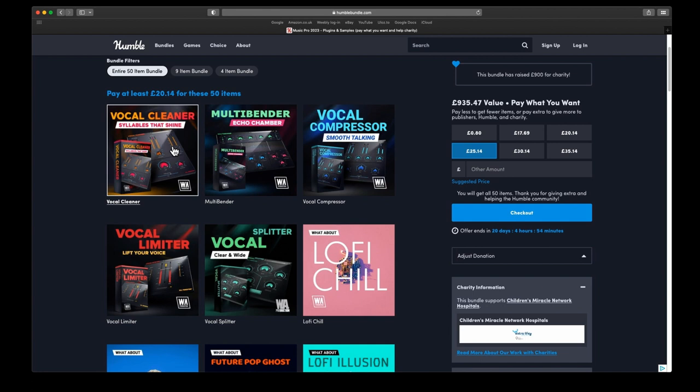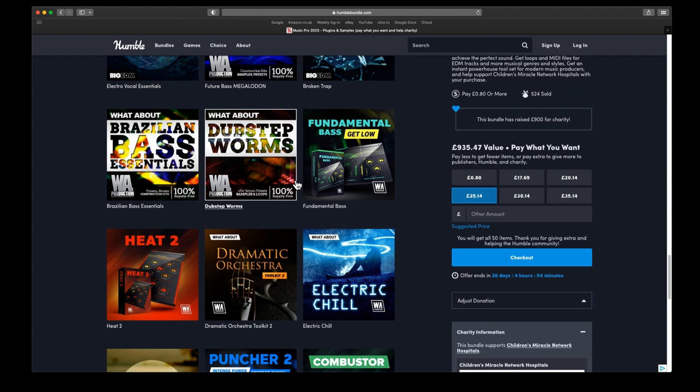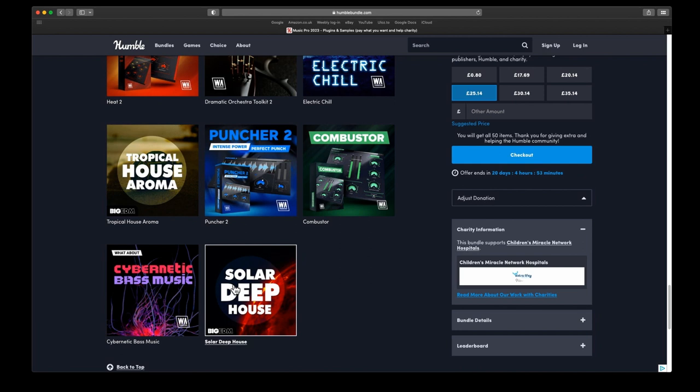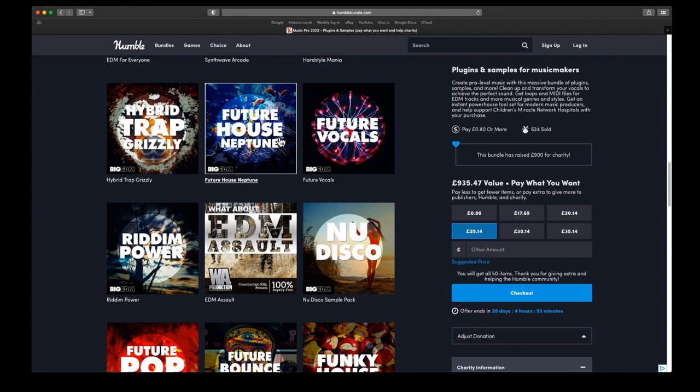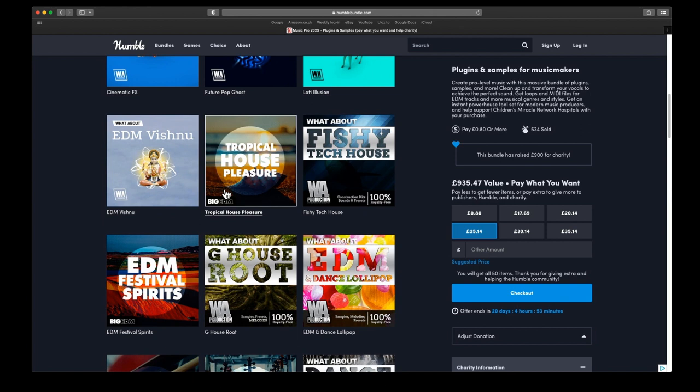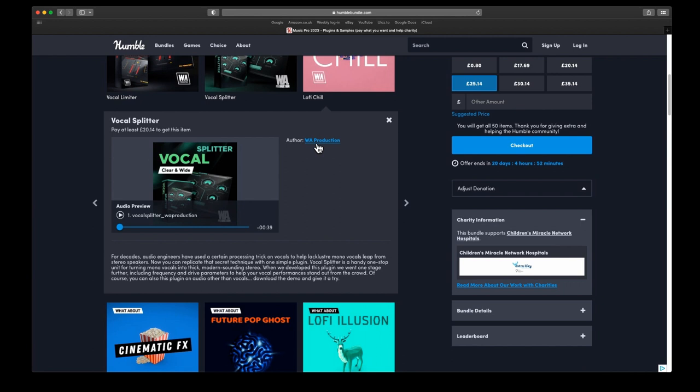There's one, two, three, four vocal effects plugins and the Vocal Splitter is pretty cool, and also the Echo Chamber. For some reason they've split them up, so we have to go right the way down to the bottom. The other good one is Fundamental Bass and that's pretty cool. Then there's Puncher 2, Combustor, Heat 2—that's all the effects plugins. Then you've got everything from House to Dramatic Orchestra, Chill, Dubstep, Electro, Trap, Tech House, Funky House, Future Vocals, Future House, Hybrid Trap EDM. You've got Violins for Electro and Cello and Oud for Electro. You've got two lo-fi ones there: Lo-Fi Illusion, Lo-Fi Chill, and Cinematic Effects.